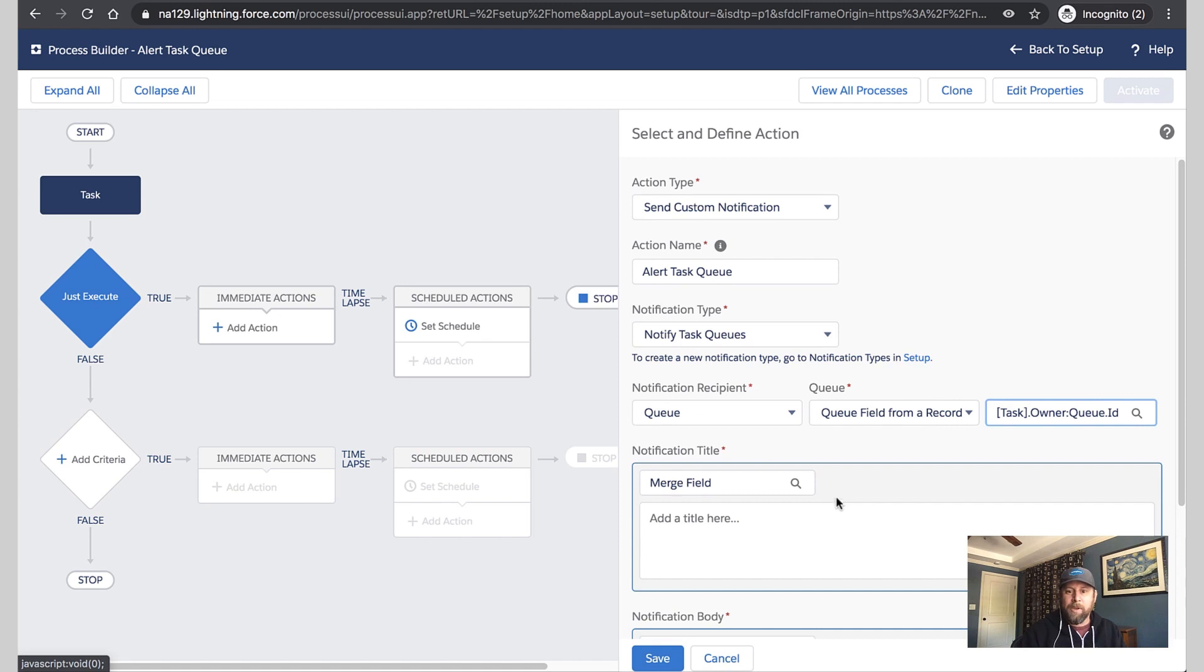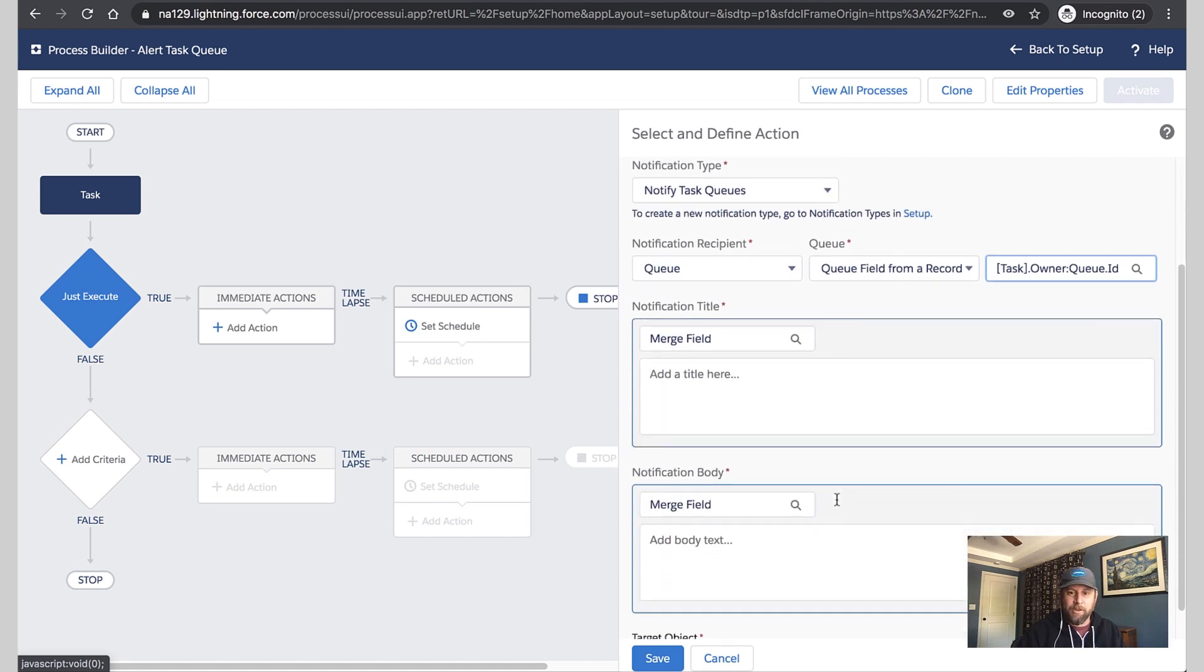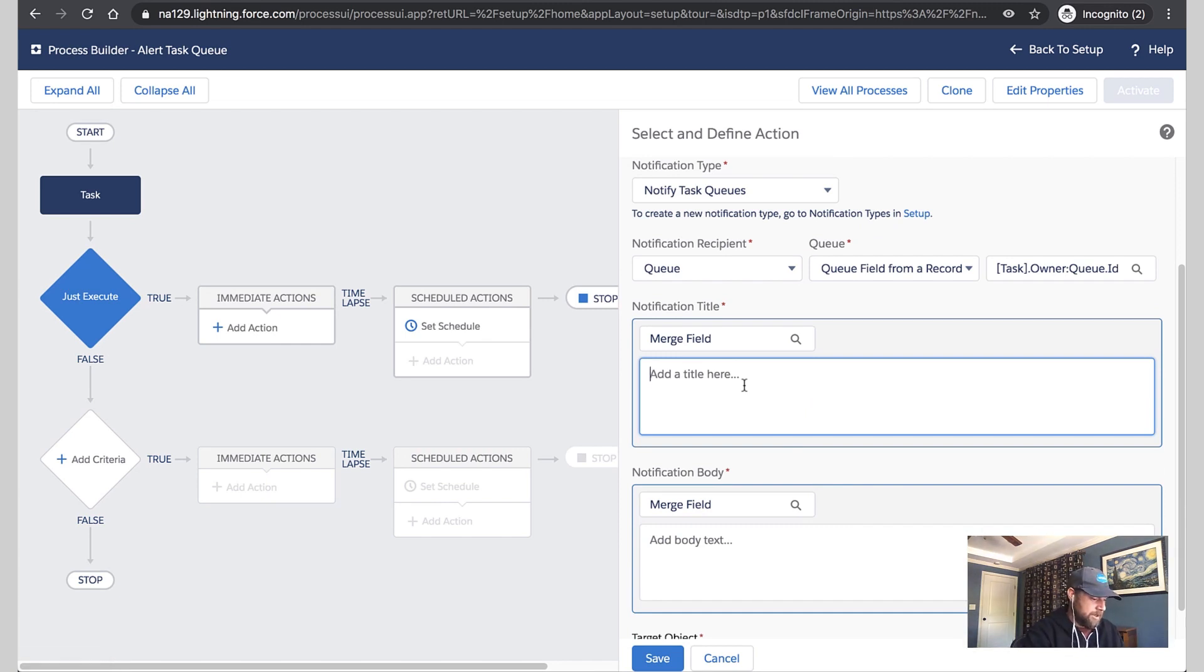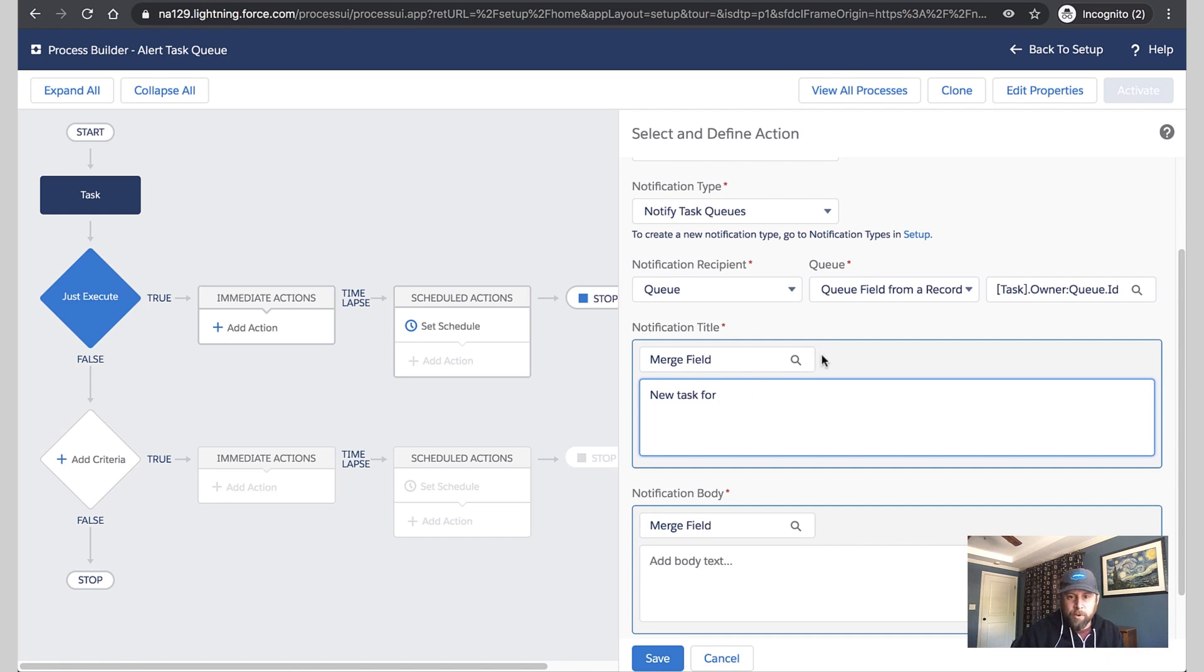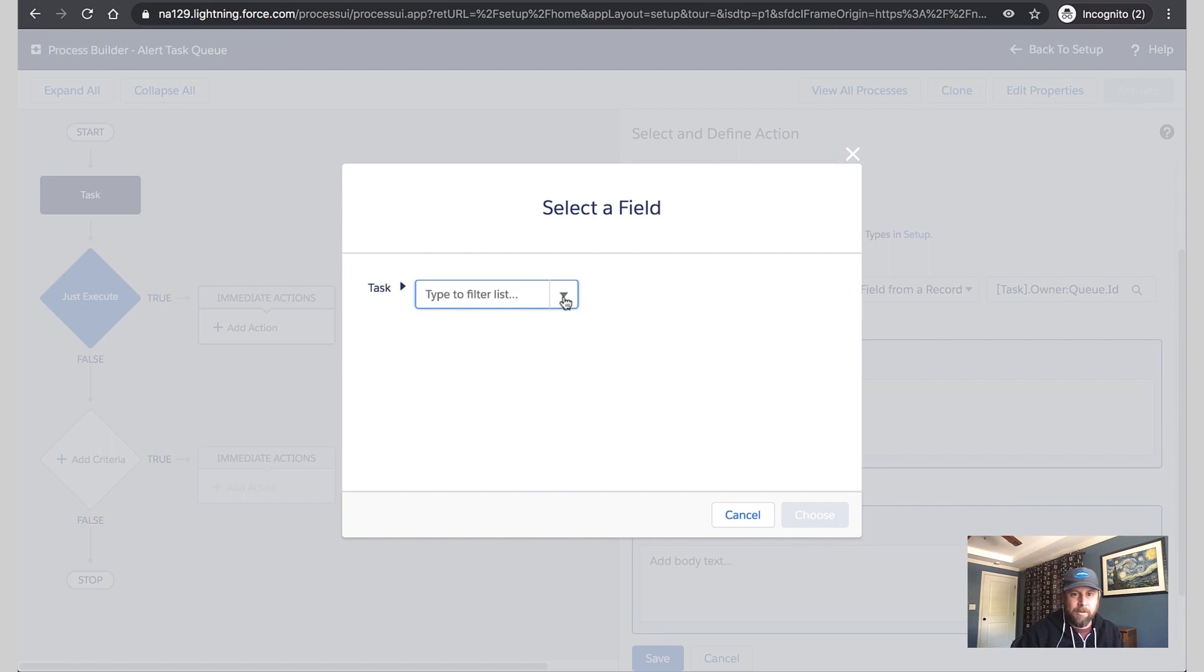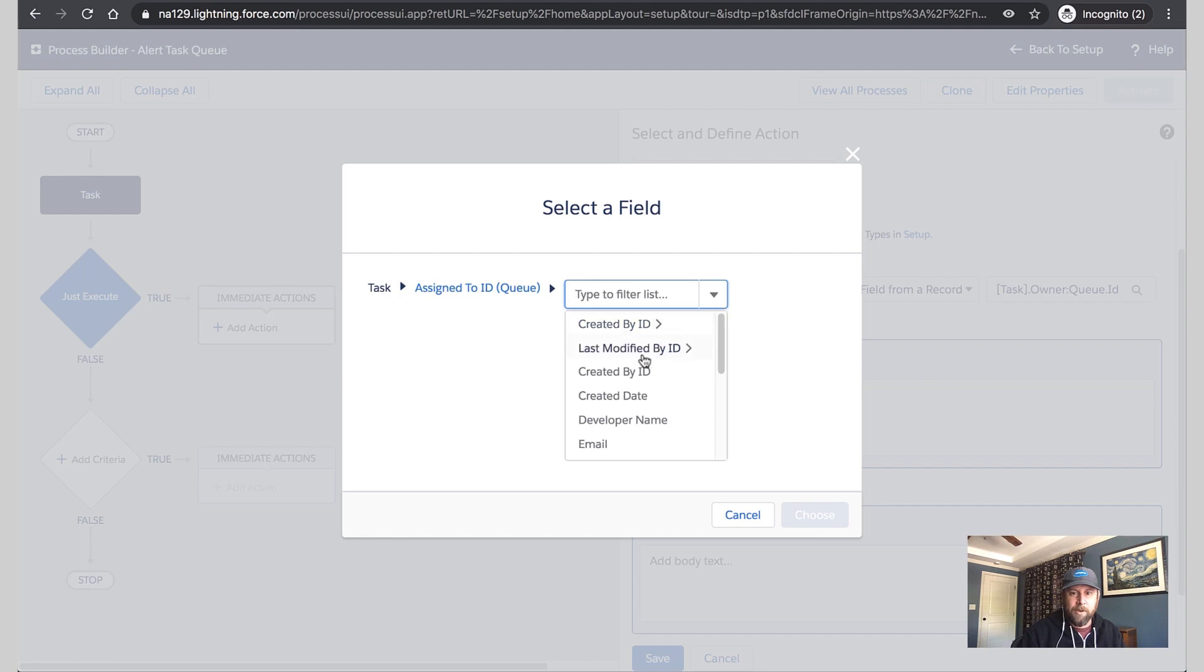Next, we need to put some content in the notification. So in the notification title, let's add a message. New task for, and let's call out the queue name. So when folks see this come in, they will know what it's about. We'll go to the queue, Assigned to ID again. And instead of selecting the queue ID, we're going to take the name of the queue.